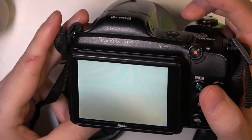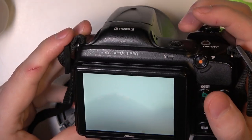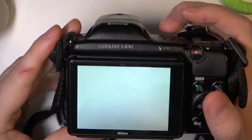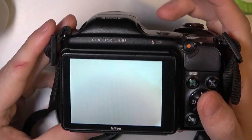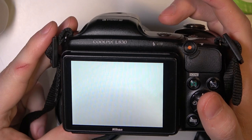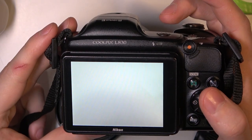Hello, in this video I want to show you how to use a flash with Nikon Coolpix L830.